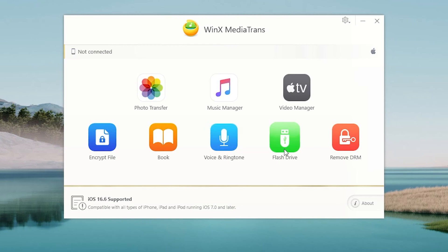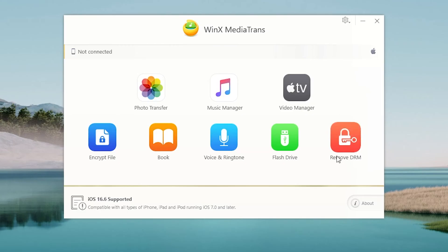Make your iPhone work as a flash drive, so it is easier to organize your files. If you want to remove the digital rights management, you can easily do that with this button.